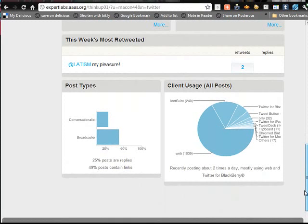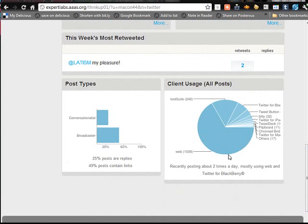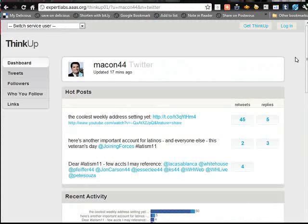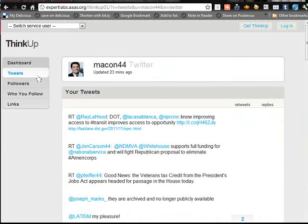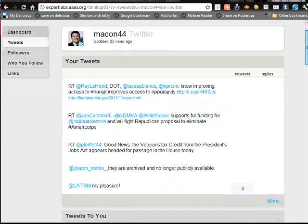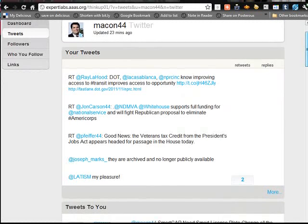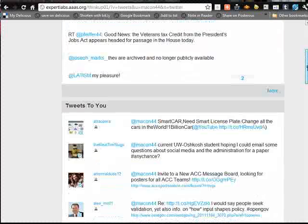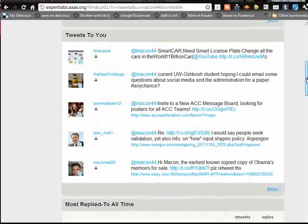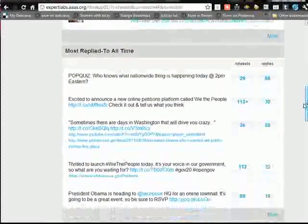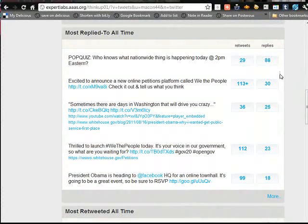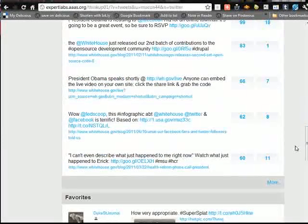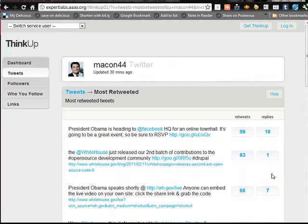Different types of posts, client usage — so you can see most of their usage is web-based. That's just kind of this dashboard, but then check it out. You click on Tweets and then it starts showing you from the newest to oldest, Tweets to you, it shows you those. Then Most Replied to All Time — I love this. And then Most Retweeted All Time, and you can click on More and it'll just go down the list of most retweets to least retweets. It's amazing, amazing data here.